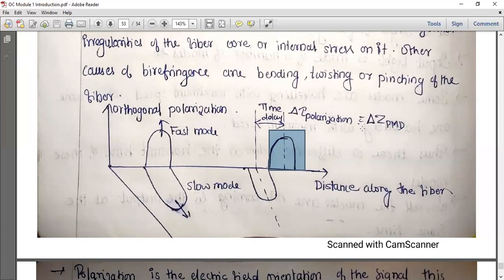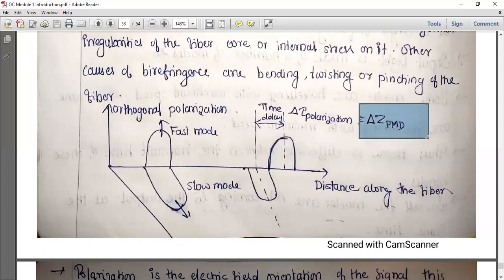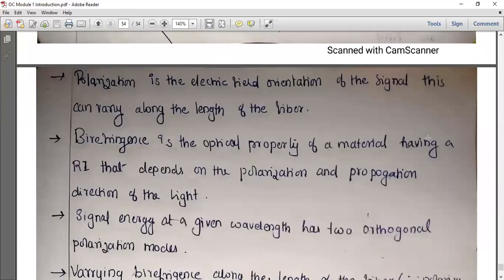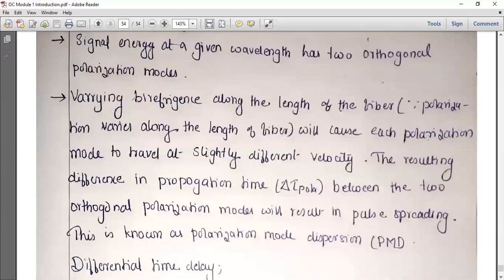There is a time delay in pulse in polarization mode dispersion. Birefringence varying along the length of the fiber forces each polarization mode to travel at a slightly different velocity. The resulting difference in propagation time between the two orthogonal polarization modes results in pulse spreading. This is known as polarization mode dispersion.